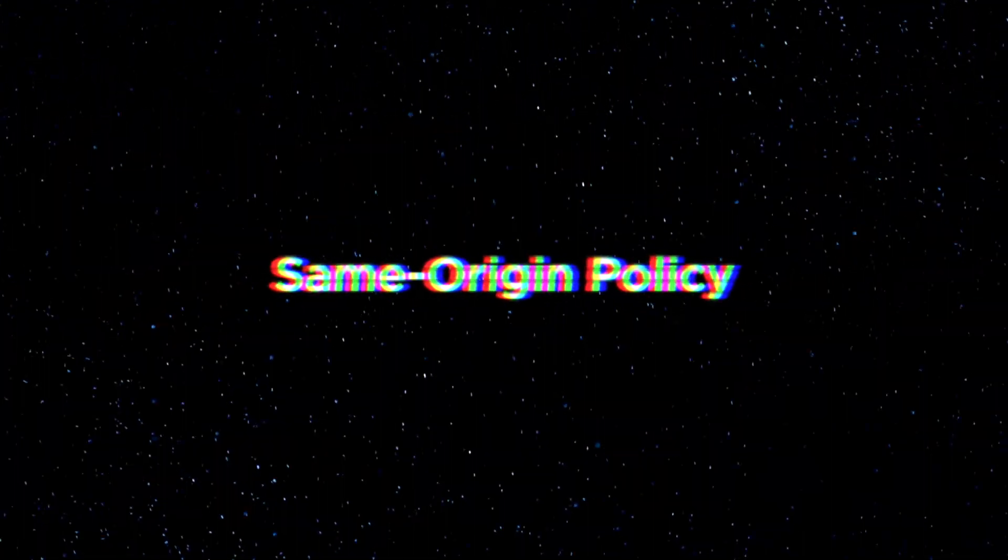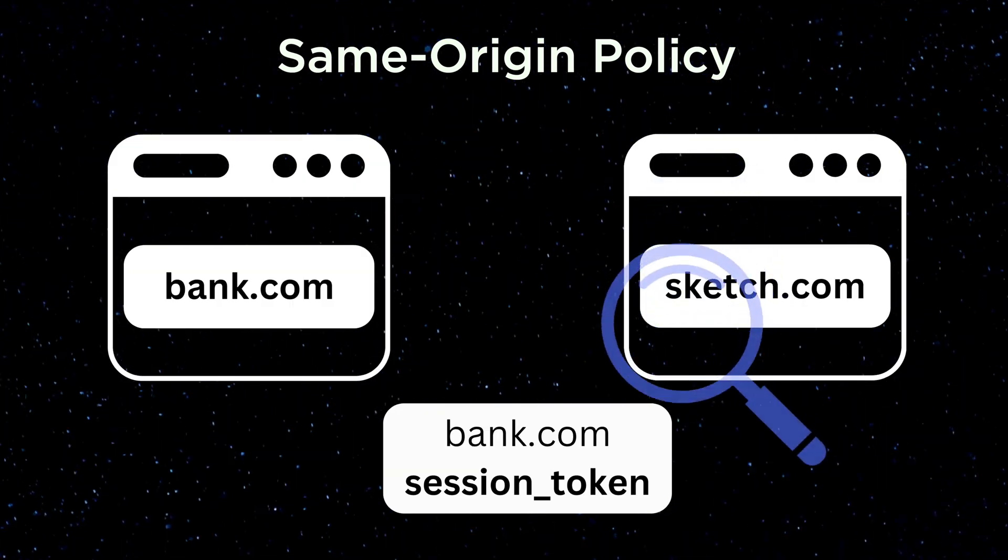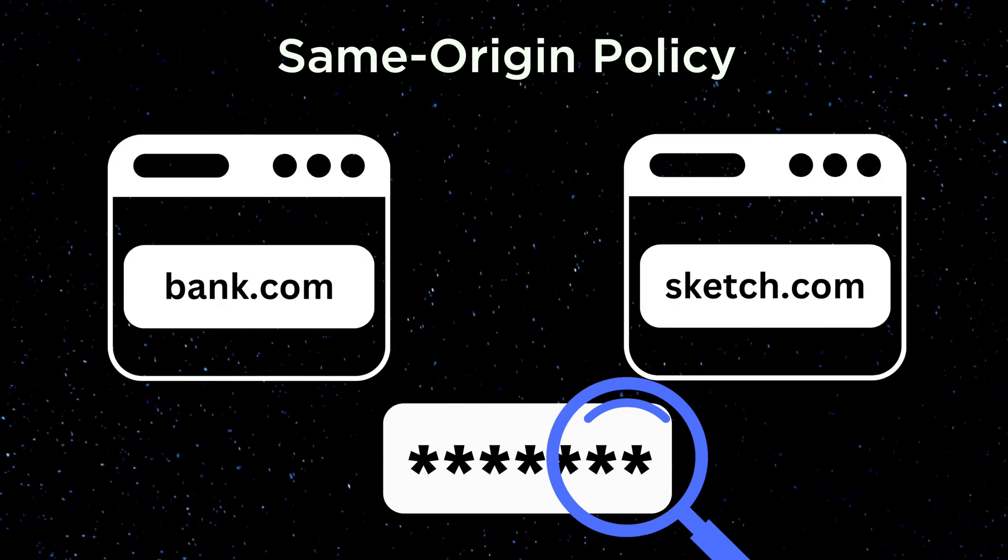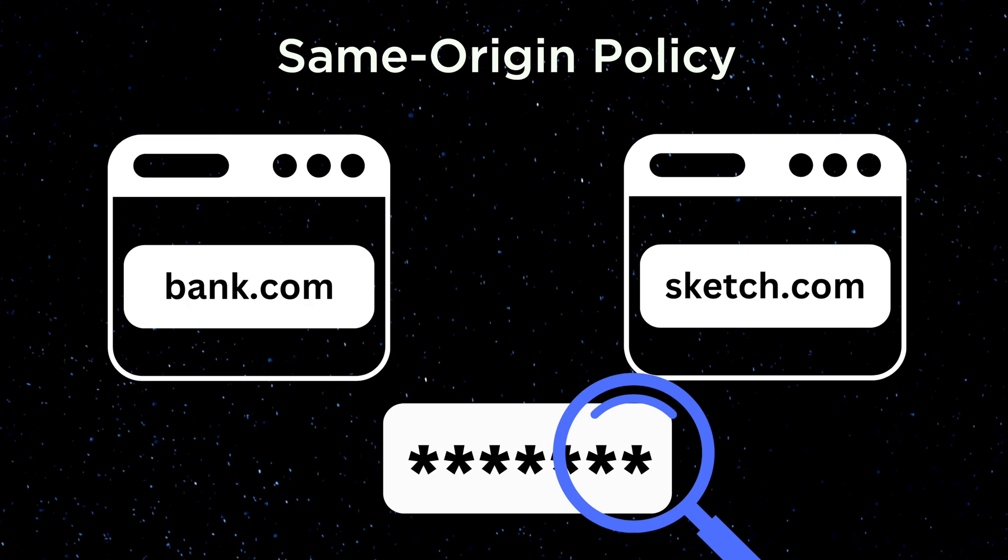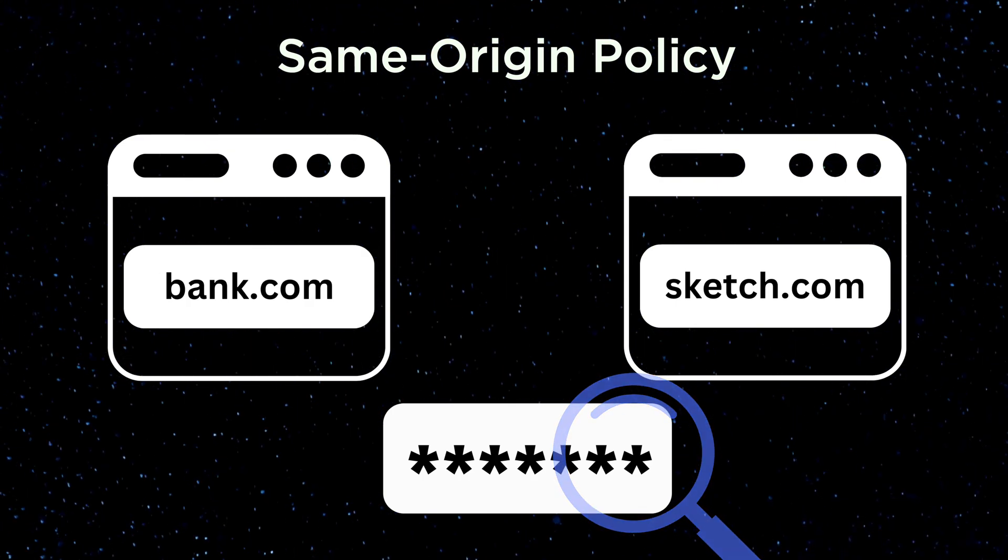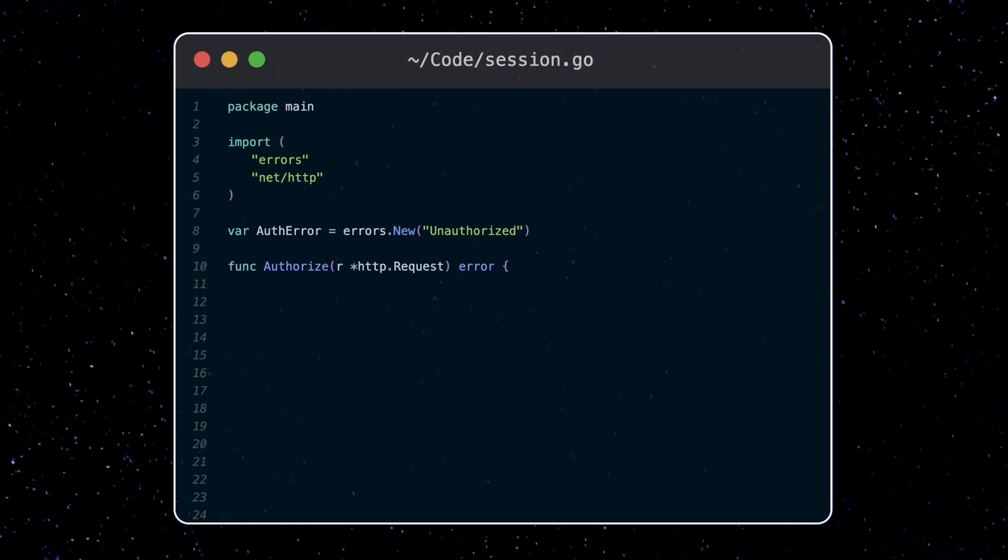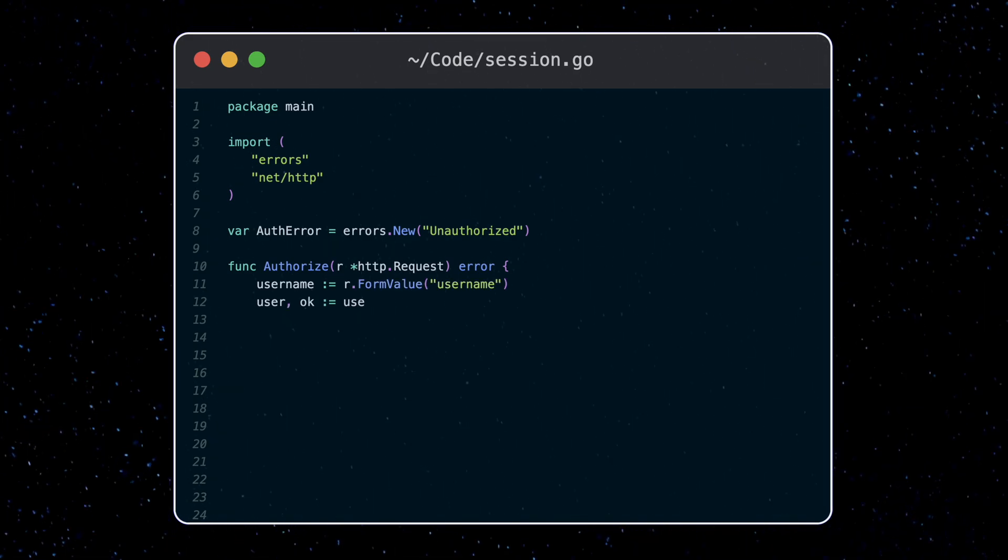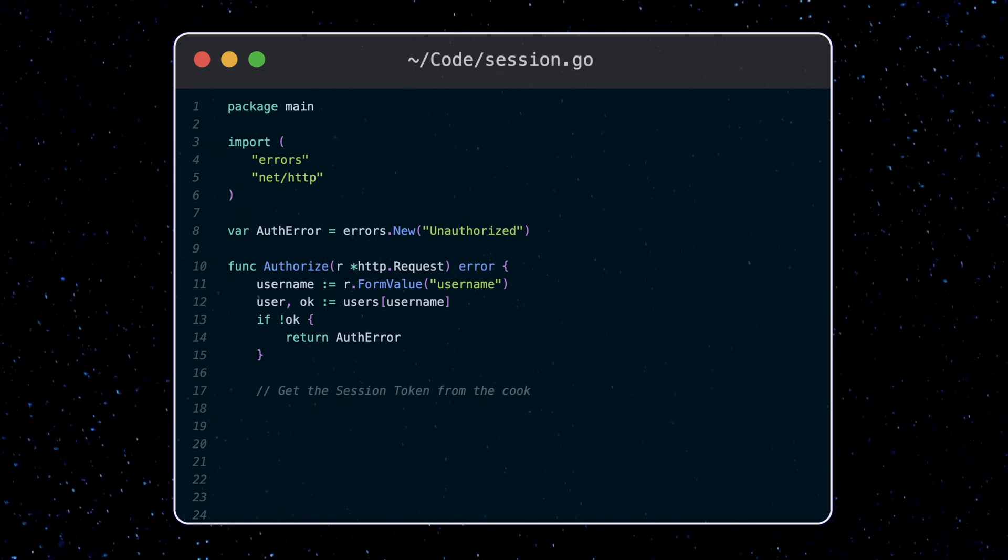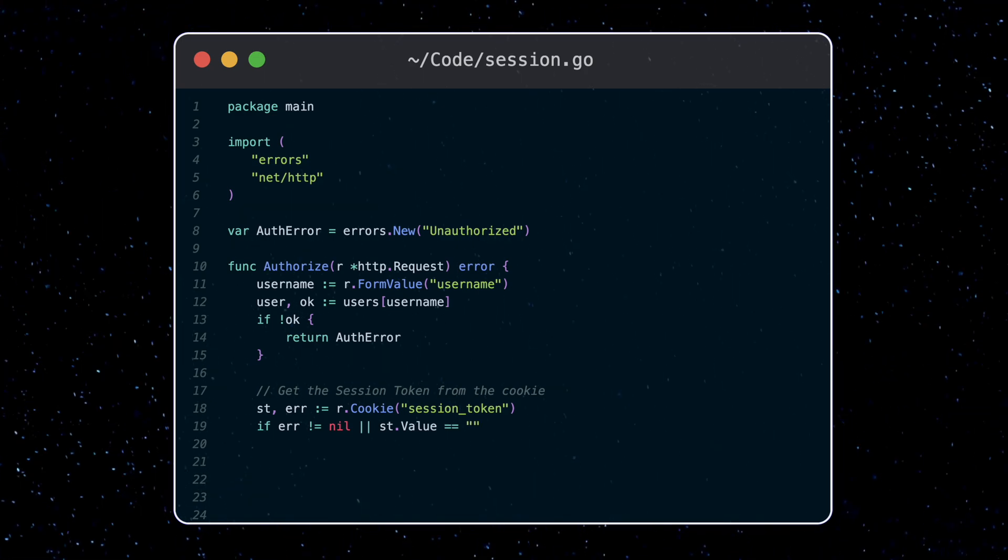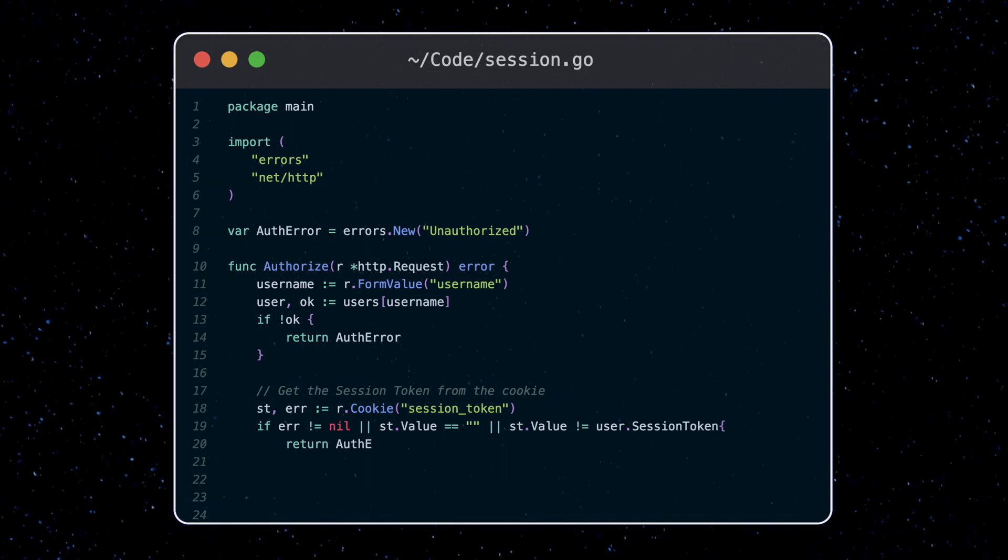Well, first we need to understand what same origin policy is. This essentially means that the browser blocks web pages from accessing resources meant for other websites, like cookies for example. So the malicious website can't read the cookie information from bank.com, even though the cookie is automatically sent for any requests to bank.com. So let's see how we can use this information in code. We'll create a session file and start writing our authorized function, which will authorize requests. So first we'll grab the username and use that to grab the user data from our database. We can grab the session token we sent from the cookie using the request object. We check it was passed in, is not empty, and then it matches what we have in our database. Otherwise we reject the request.